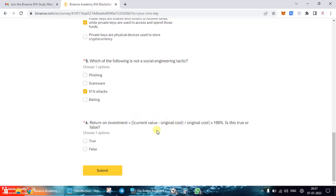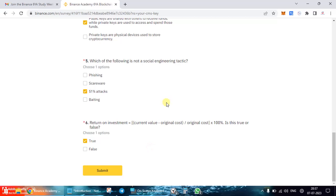The final question is about return on investment: current value minus original value, divided by original cost, multiplied by 100% — is this true or false? The correct answer is true. Make sure before you submit all this, you are logged into your account.